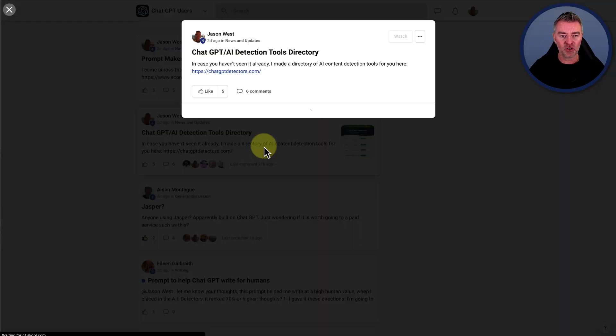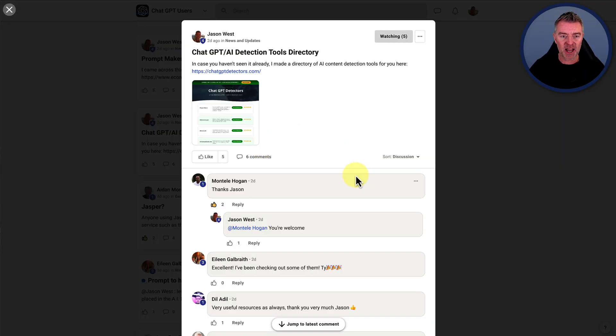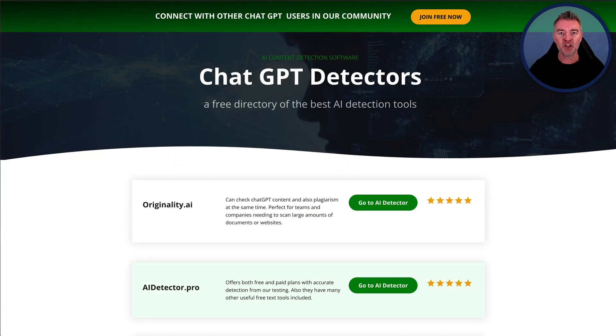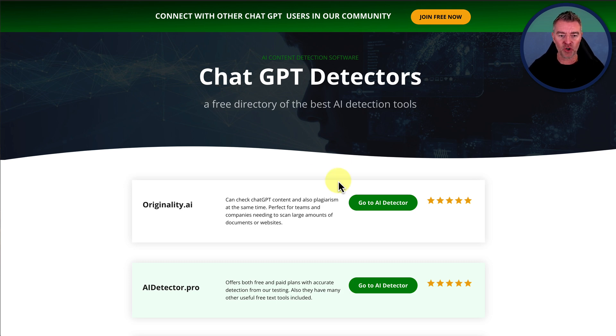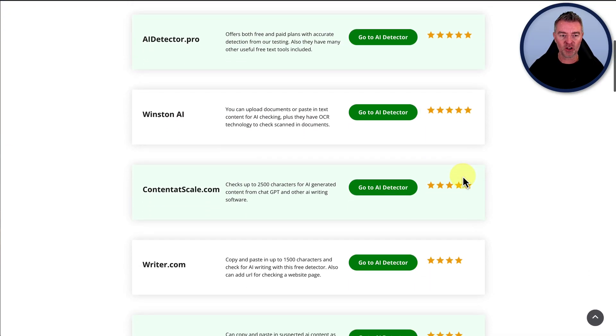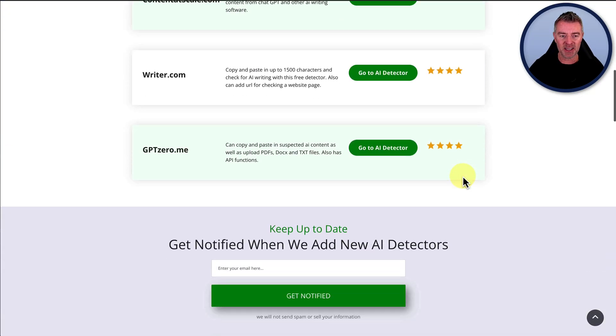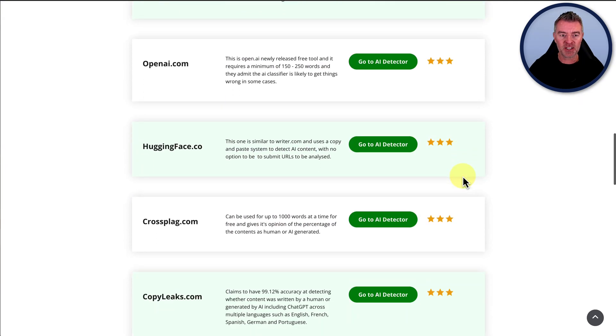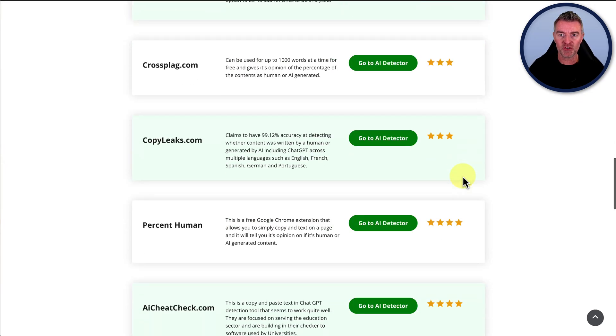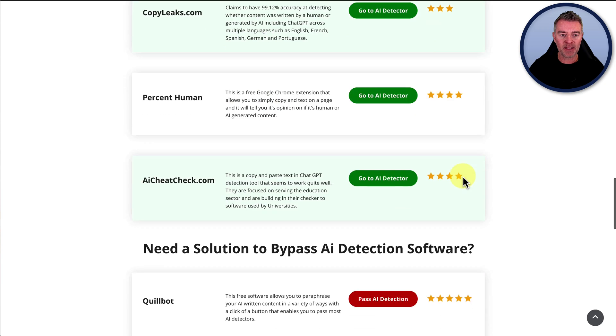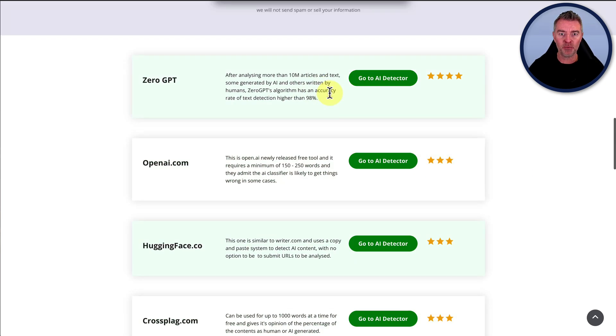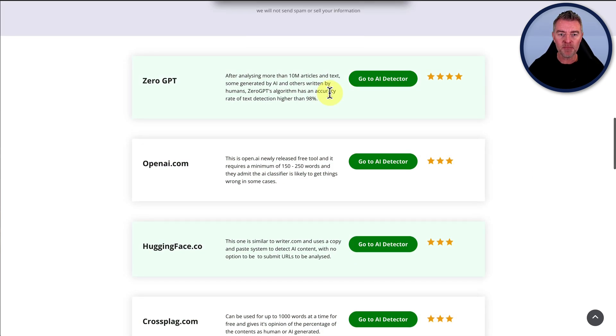We've even got a directory now as well of the AI detection tools that you can take a look at right here. This is at ChatGPTdetectors.com. So we've put together this whole list here of all of these different detectors that will go through your AI-generated content and then test to see how much of it has been generated by AI.